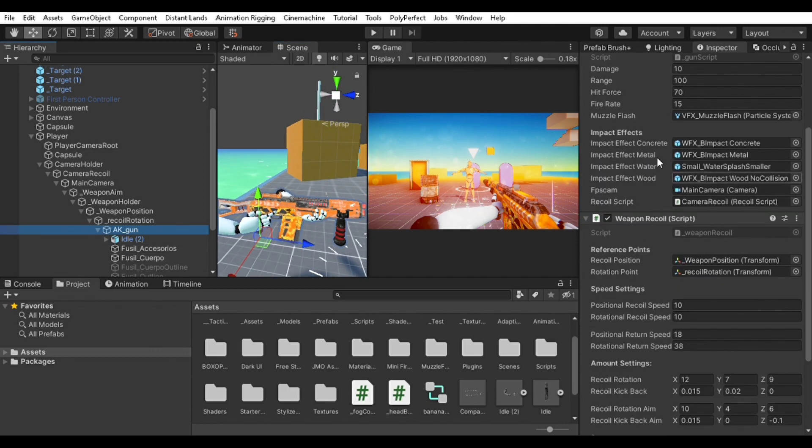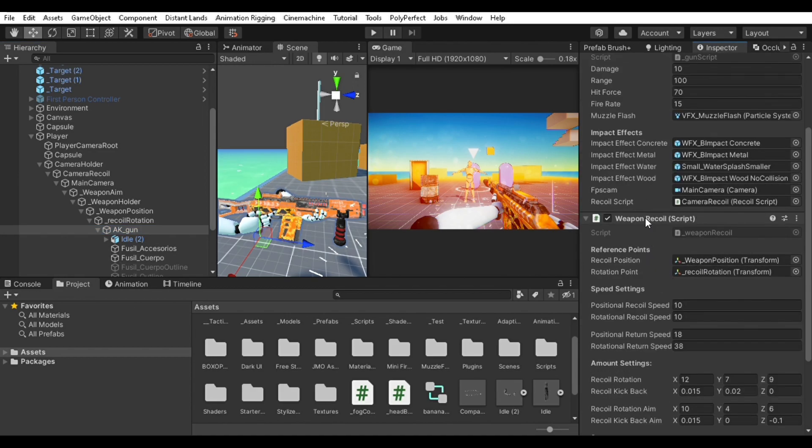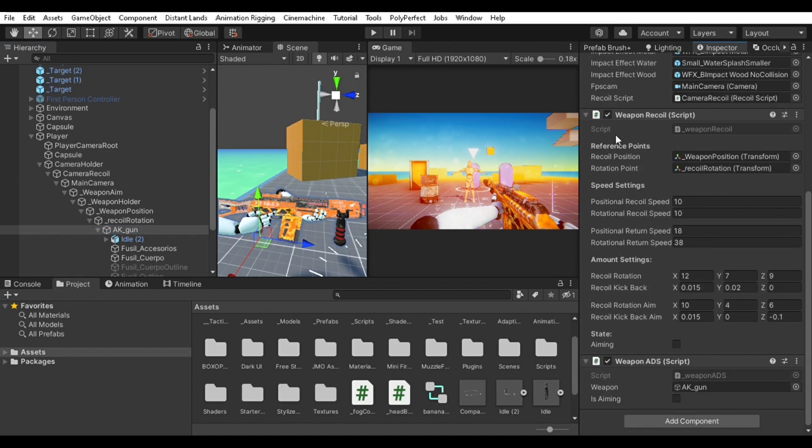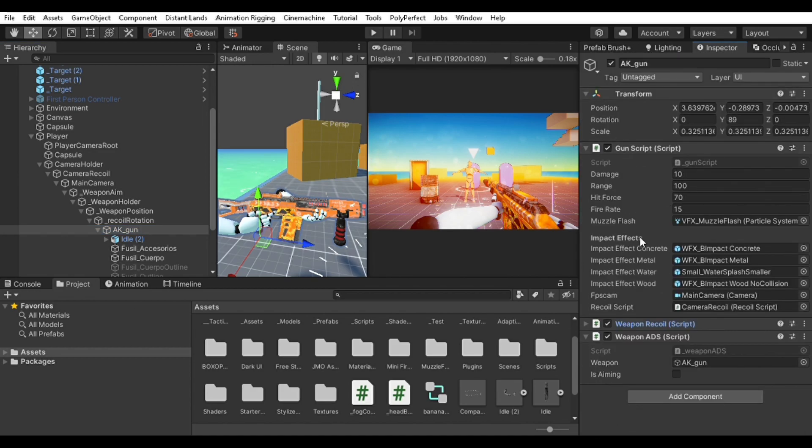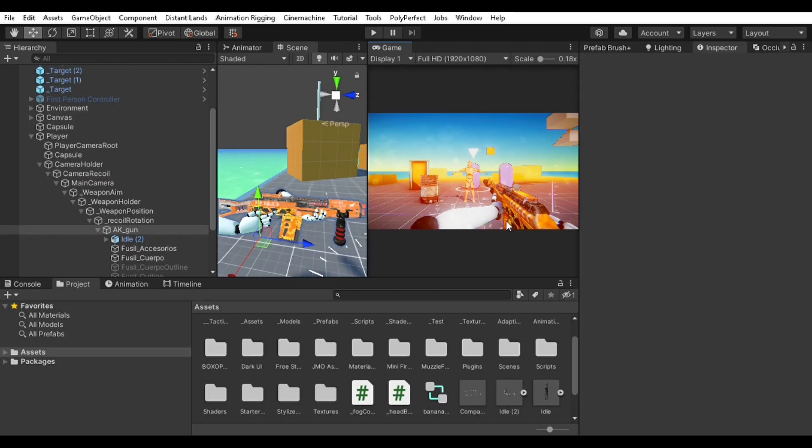Then there's the main camera with that game object attached to it underneath the main object. There's the camera and on the game object sits the camera recoil script.